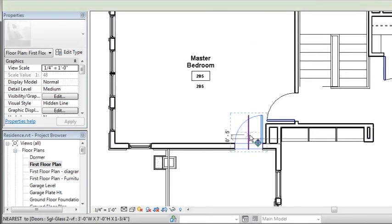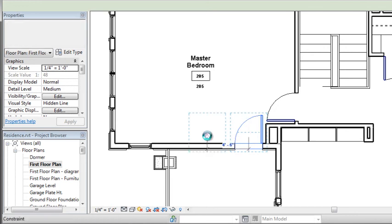So I can select the door, go ahead and pick a point to move it, and then adjust its location.